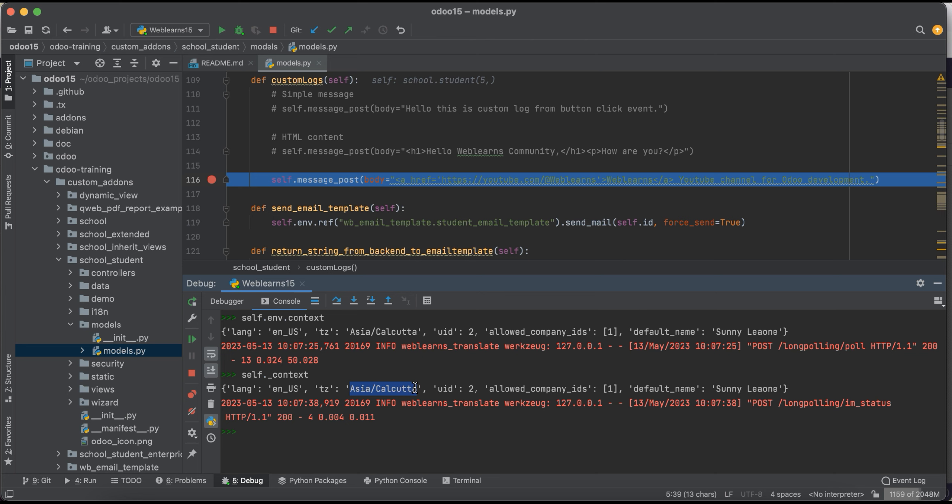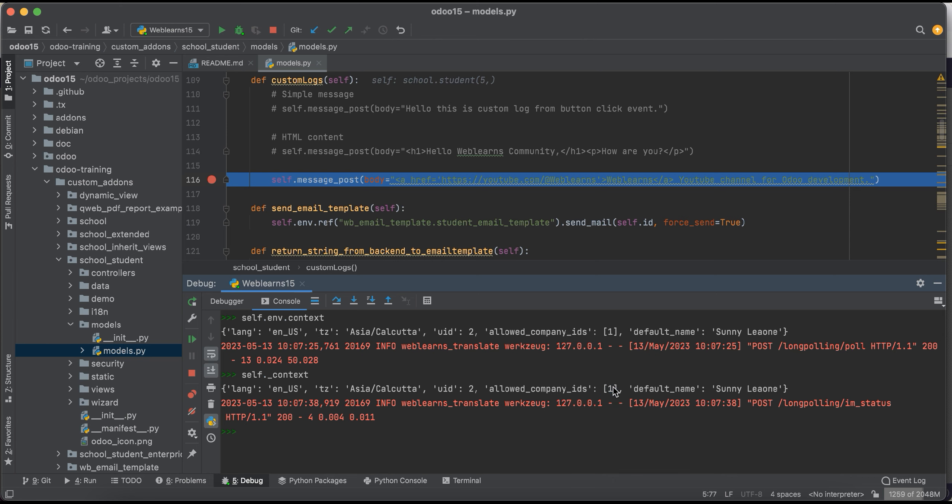And this uid means current user ID. So current user ID is 2. Then after you can see allowed_company_ids, and here you can see it's in the list and there is one more IDs. The one one means the company ID. res.company is a recordset, that specific recordset ID.